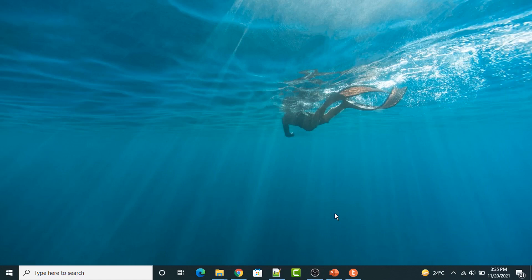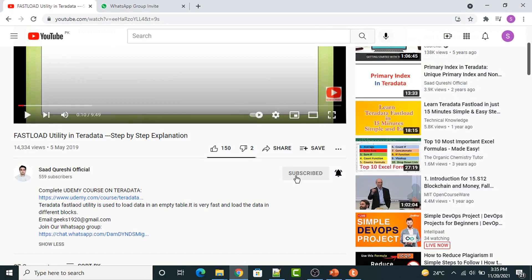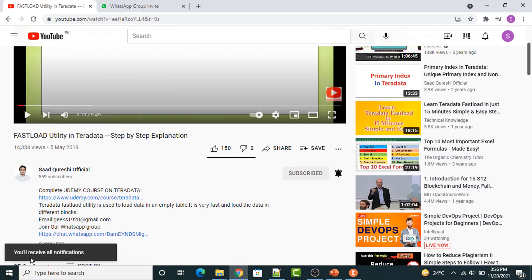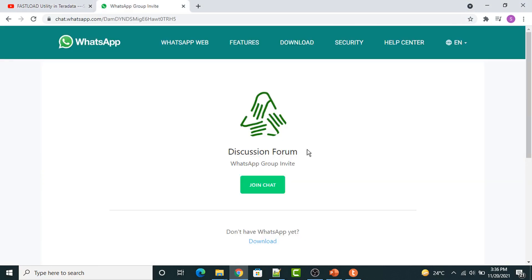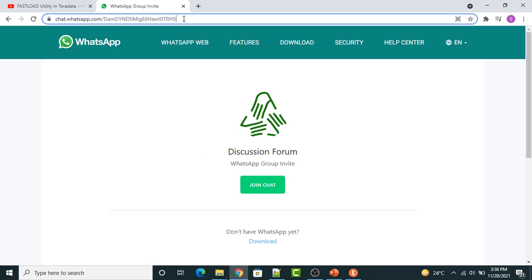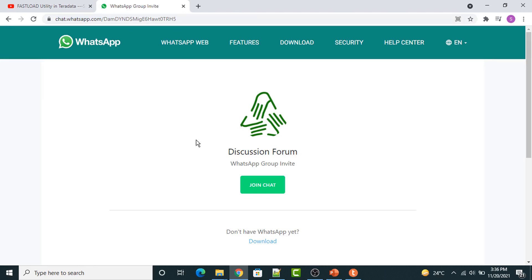Hello everyone. Before I start my lecture, I would request you all to please subscribe to my YouTube channel and press the bell icon button and click all, so you will receive all latest notifications. Once you have subscribed, I have a WhatsApp group you can be part of. In this group I'll be posting my latest trainings and sharing job openings. The link is mentioned in the description below. Thank you so much and have a great learning.